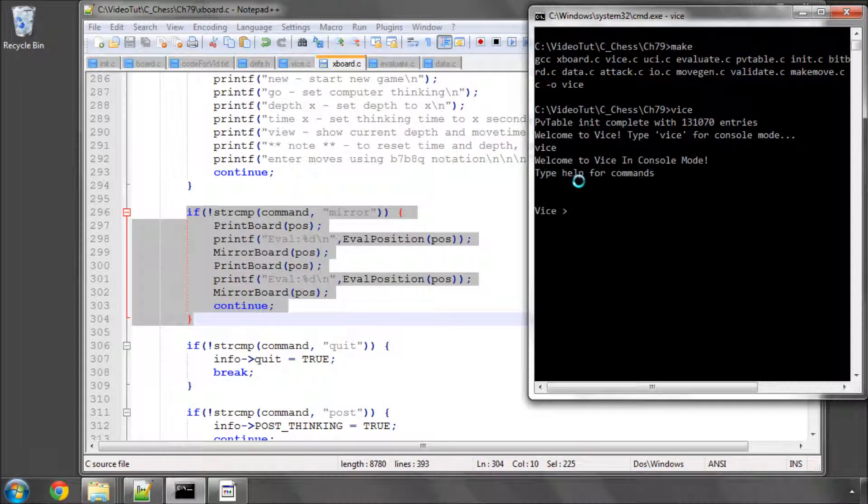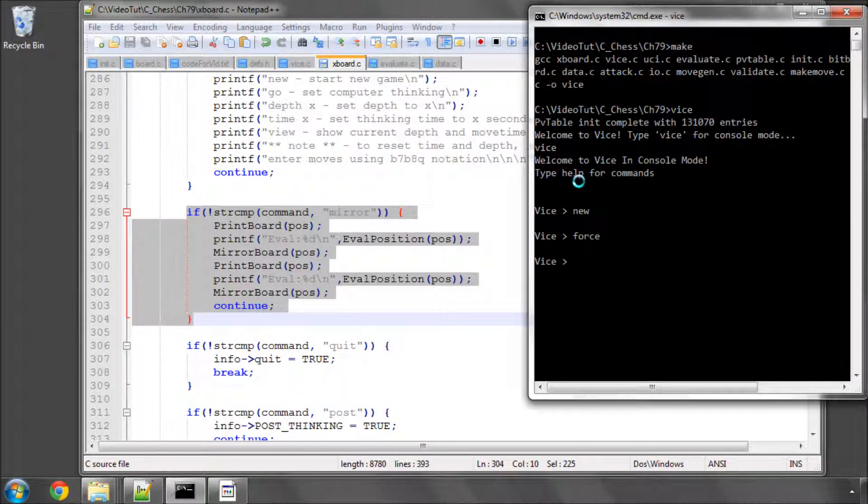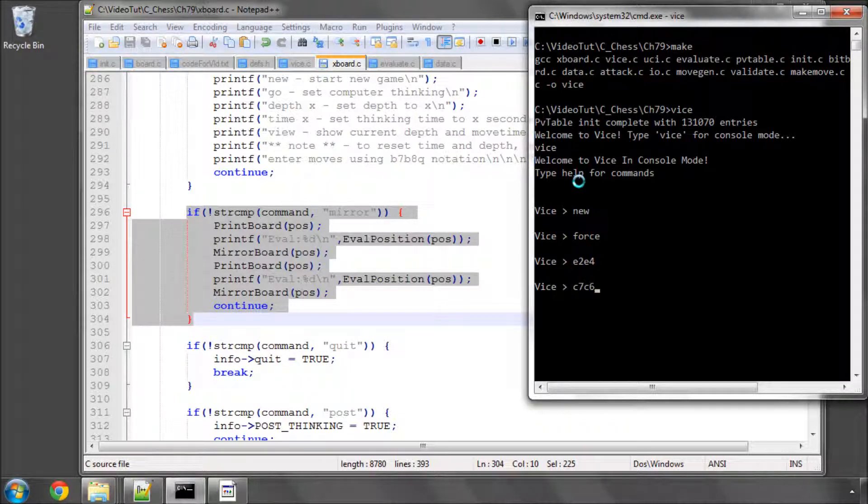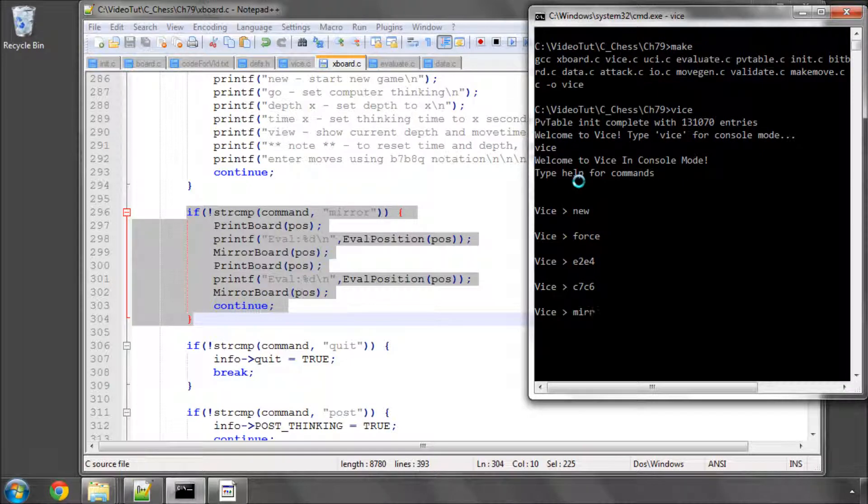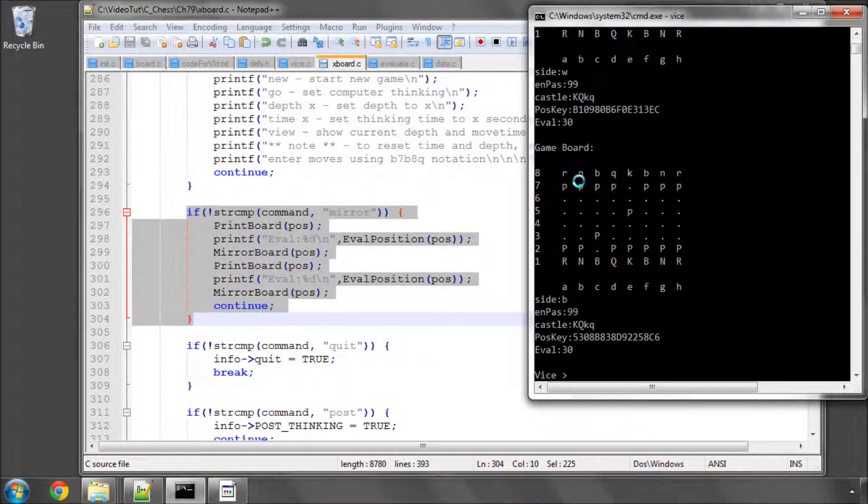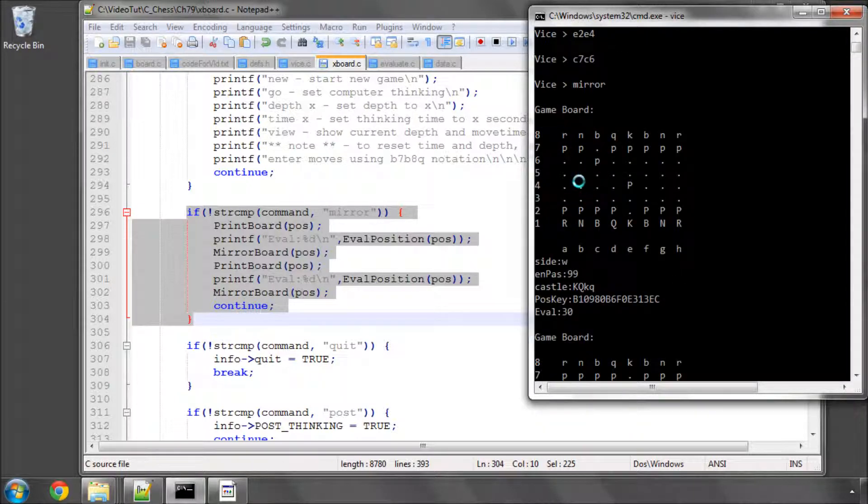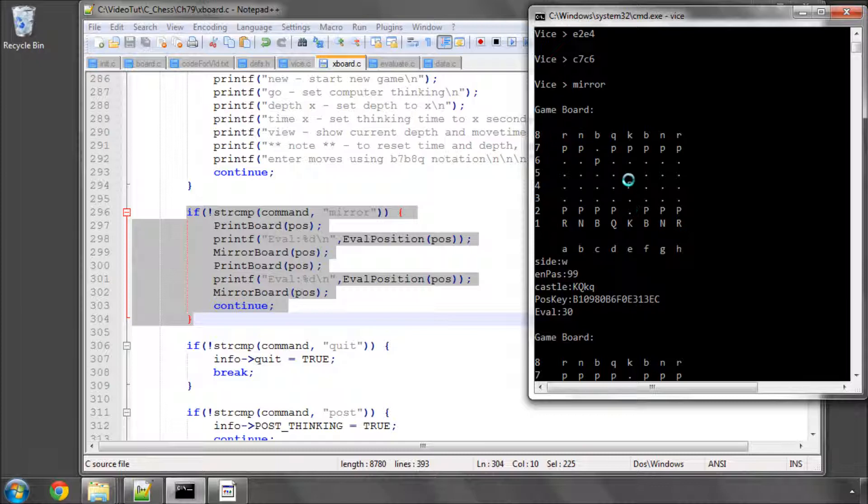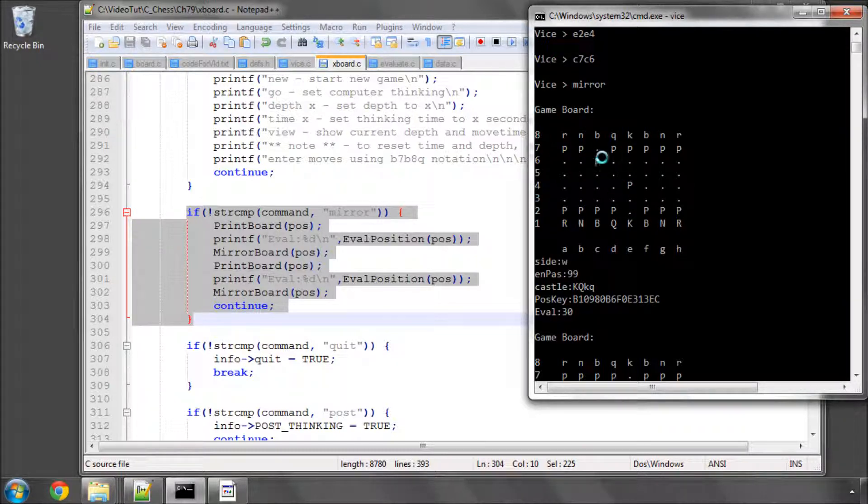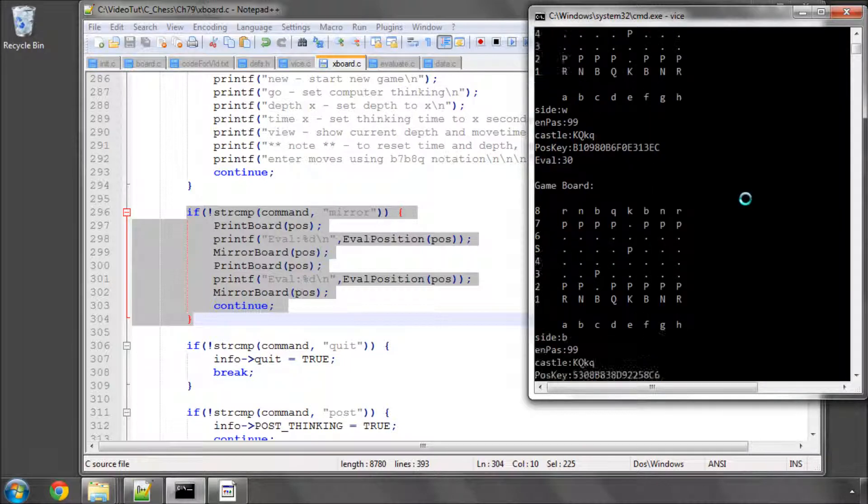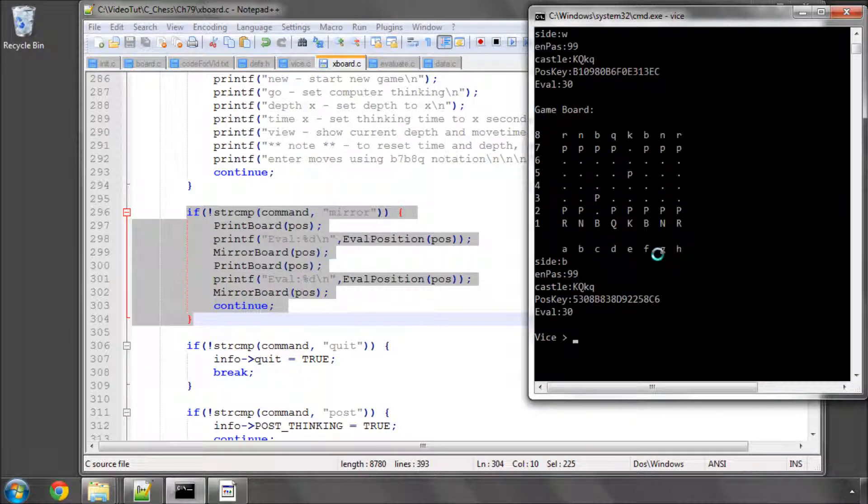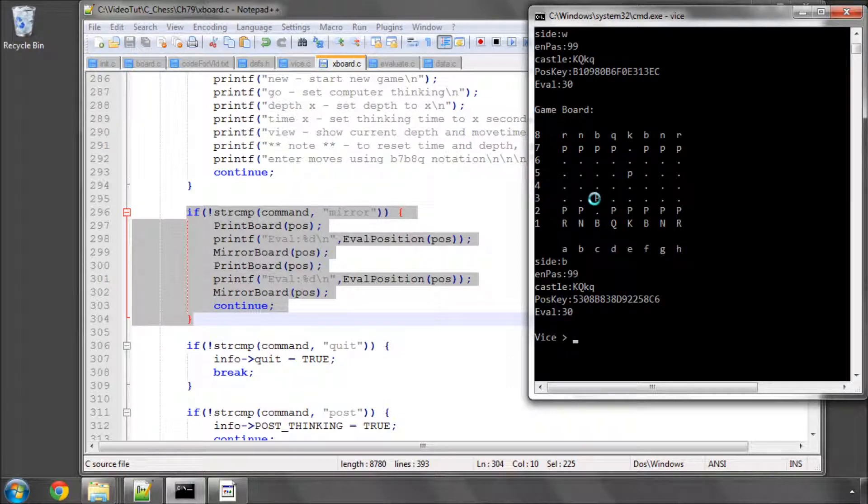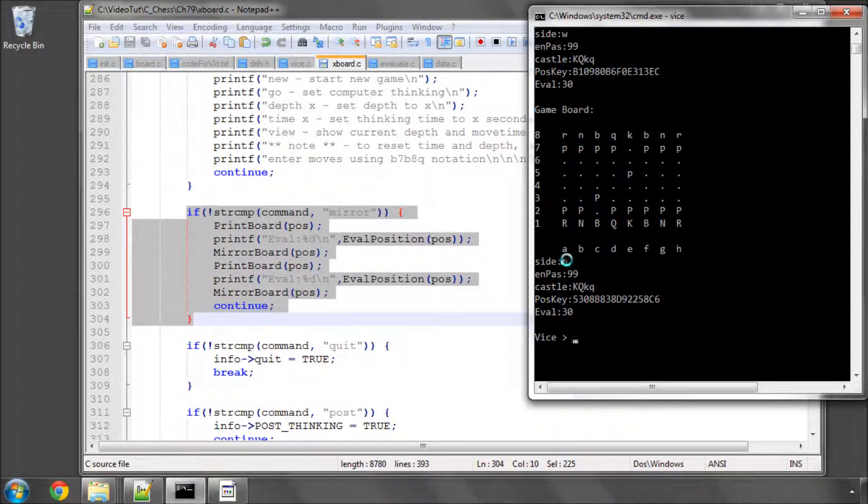I'm just going to run vice and type vice, and now type new and I think force just to stop it thinking. Now let's type e2 e4 and let's type c7 c6, and now let's type mirror and see what's happened. You can see here the original position is e2 e4 e7 e6 with the en passant square not set at all here and white to move.